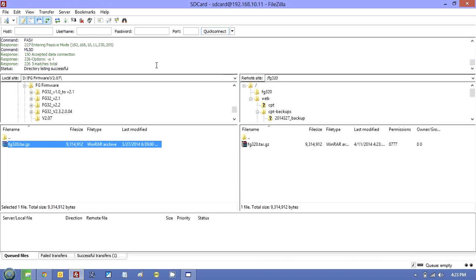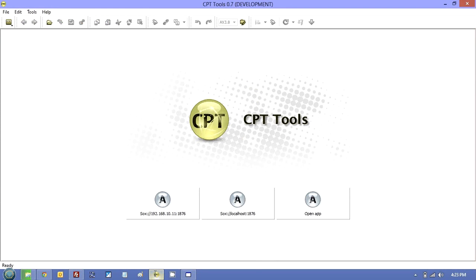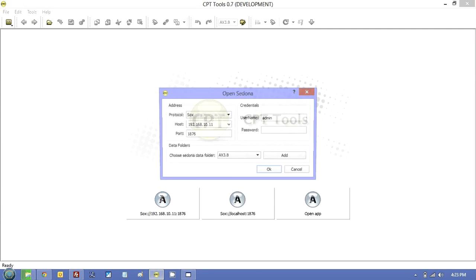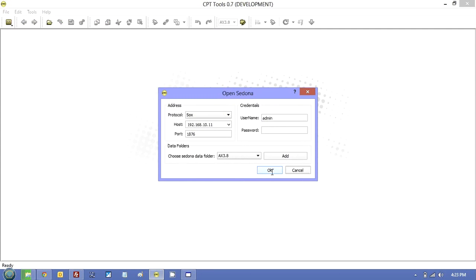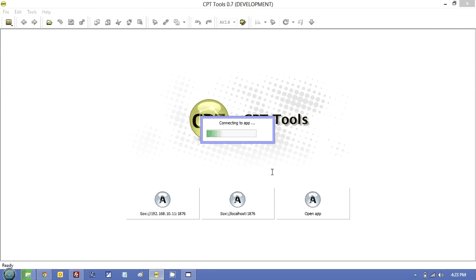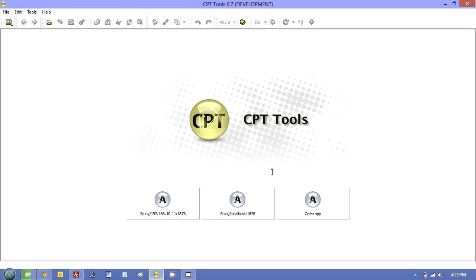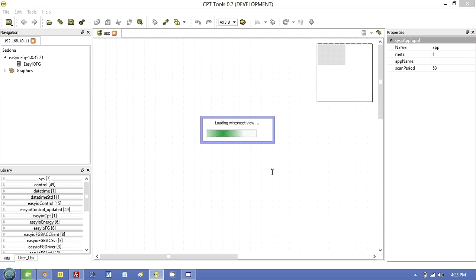Now, I also never close the FTP. I leave it open when I'm doing a flash. Go to the CPT, open the controller. And from here, what I'm going to do is do a reboot from the command that's up here under the EZIOFG.